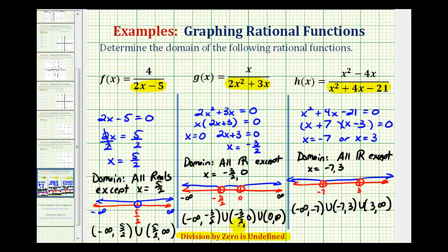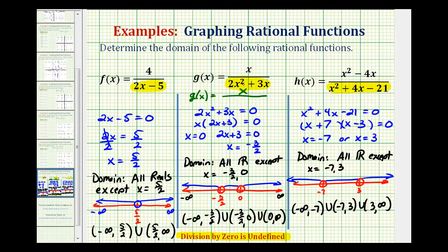One more thing to mention: sometimes rational functions will simplify because they have common factors between the numerators and denominators, but we do not want to simplify them before determining the domain. For example, with g of x, the denominator in factored form is x times the quantity 2x plus 3. We do not want to simplify out the common factor of x, because then we would not exclude 0 from the domain. This common factor produces a hole in the function, while the zero of the other factor produces a vertical asymptote, so we need all factors of the denominator to determine the domain.